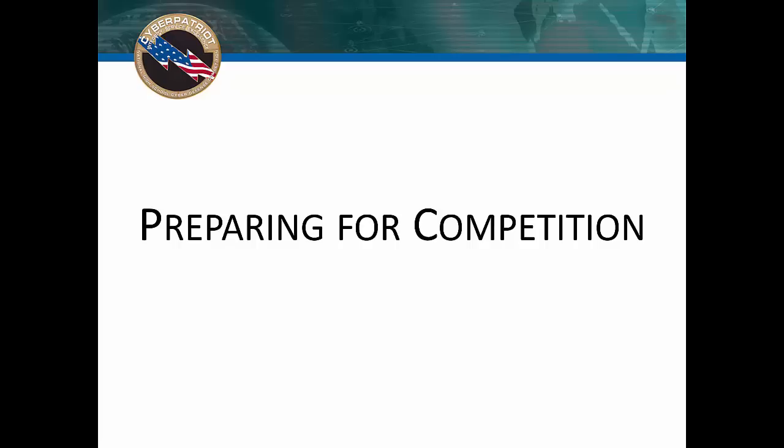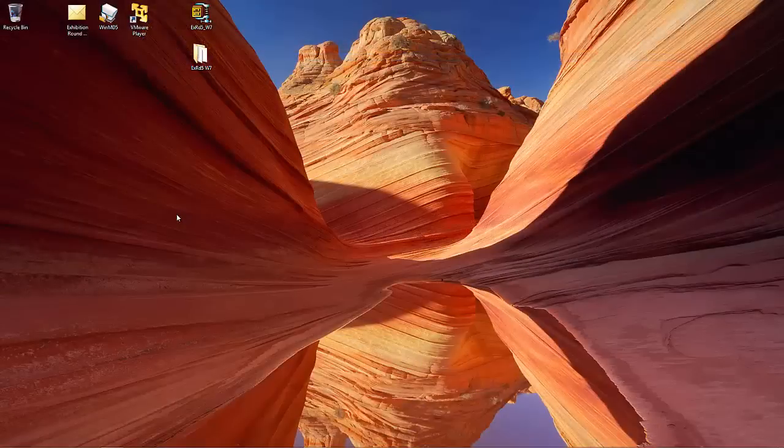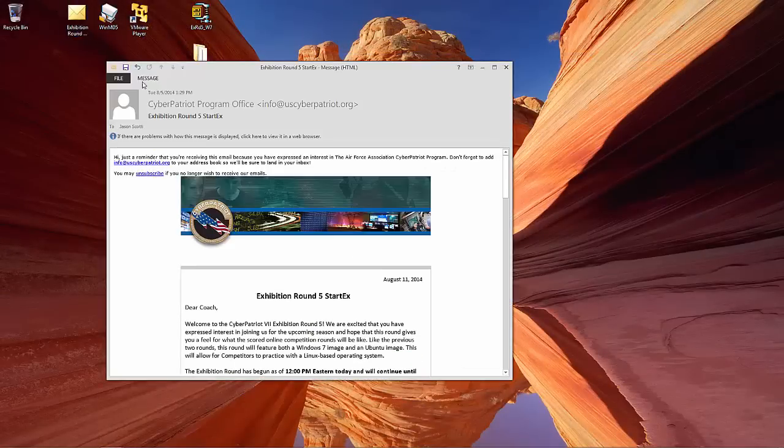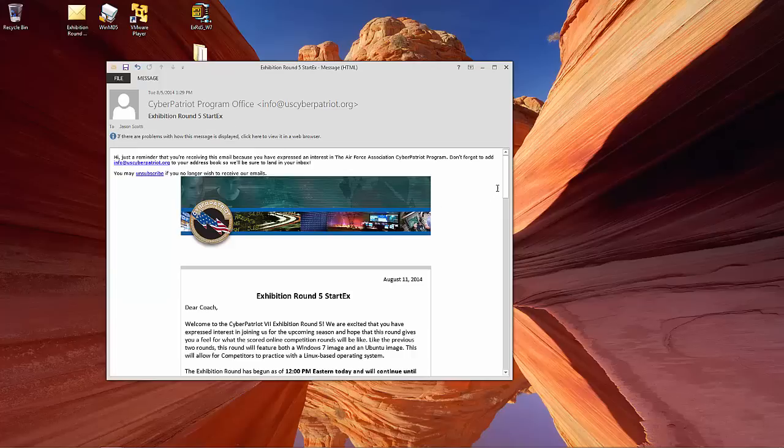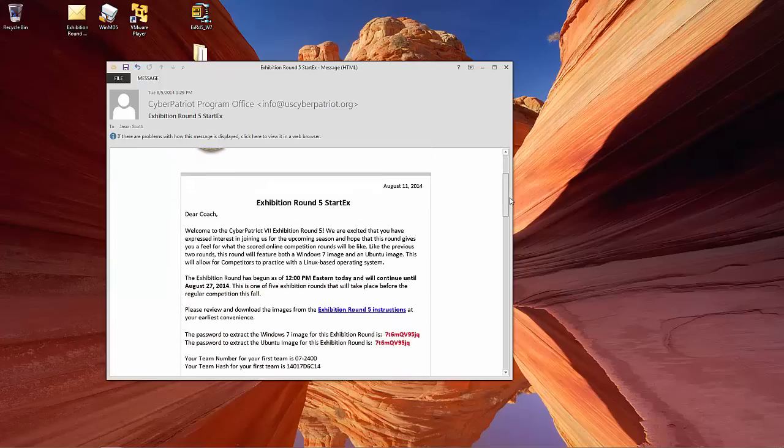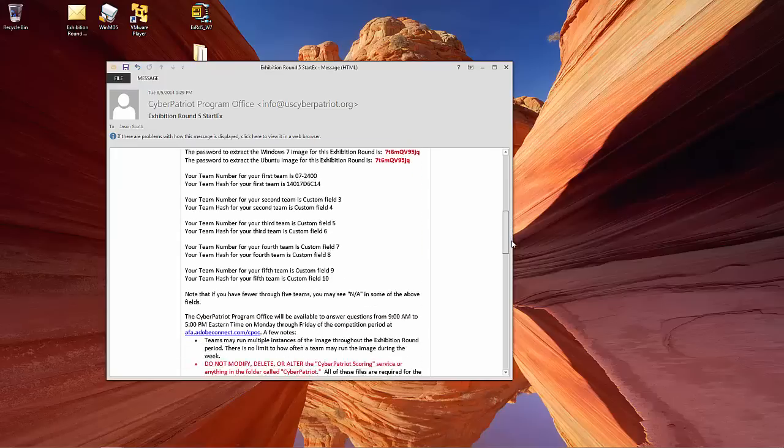Hi, today I'm going to walk you through how to prepare for the CyberPatriot Exhibition Rounds. To start, we're going to need the Exhibition Round download and instruction email, which is typically sent to the registered coaches about a week before the round begins.